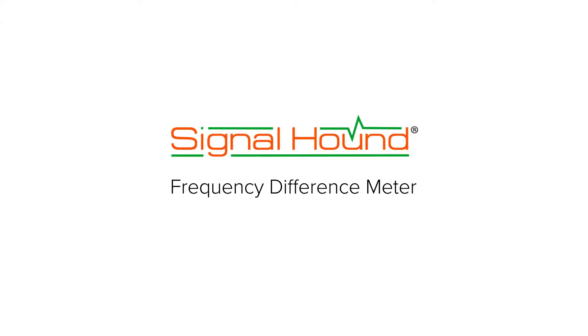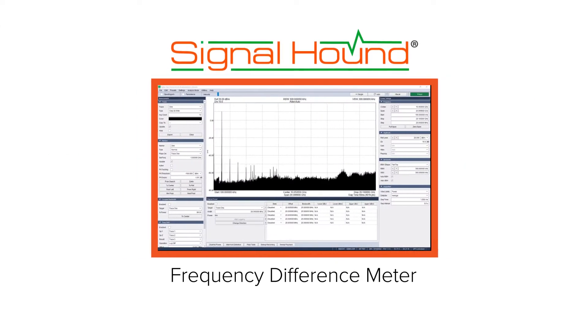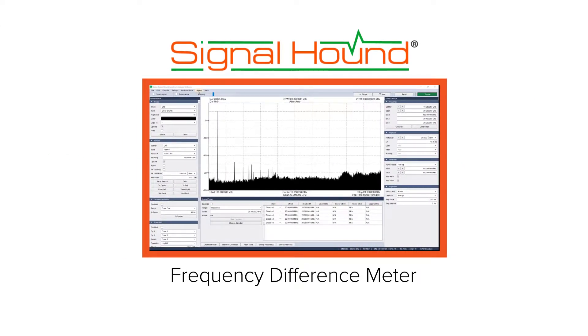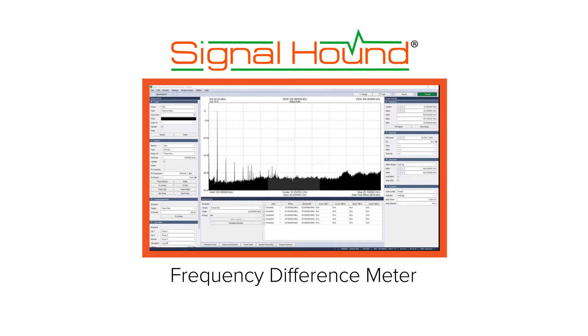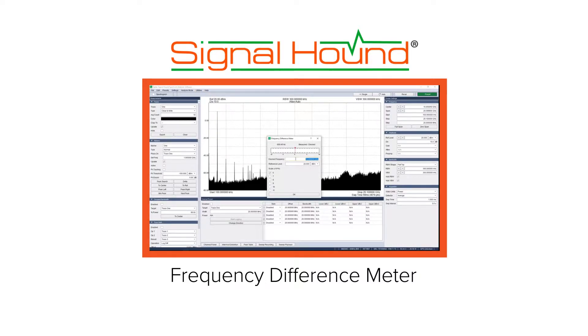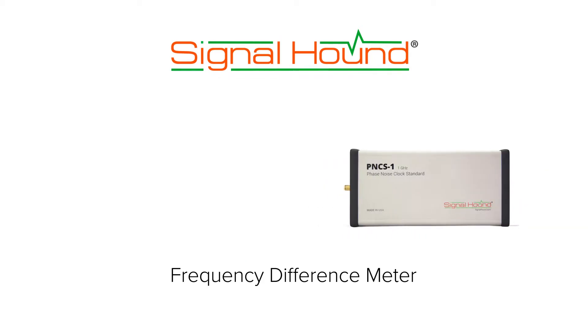Frequency Difference Meter. In this video, we will demonstrate the frequency difference meter utility in the Spike software to tune the time base of a SignalHound PNCS1 phase noise clock standard.